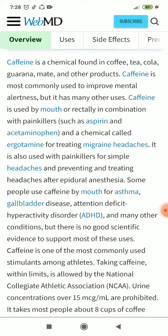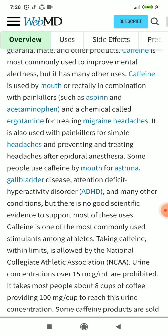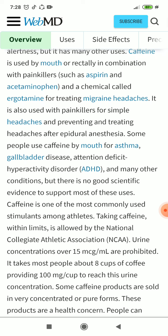Some people use caffeine by mouth for asthma, gallbladder disease, attention deficit hyperactivity disorder, and many other conditions, but there is no good scientific evidence to support most of these uses.